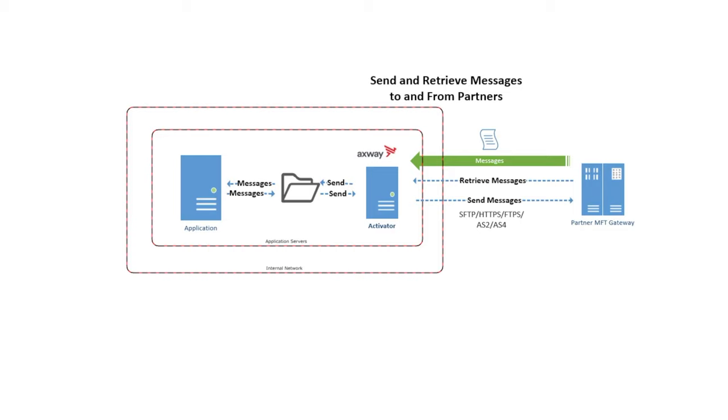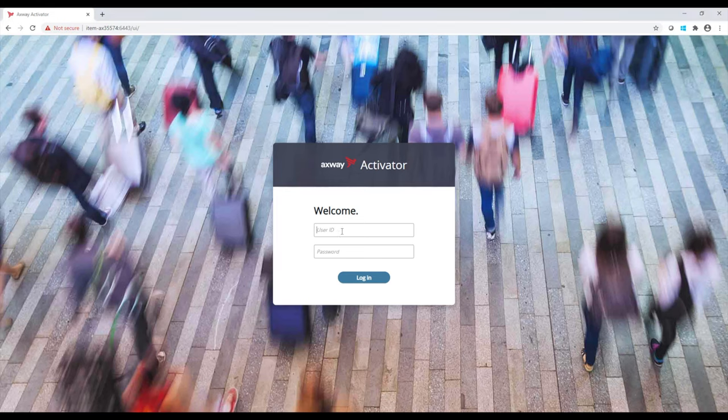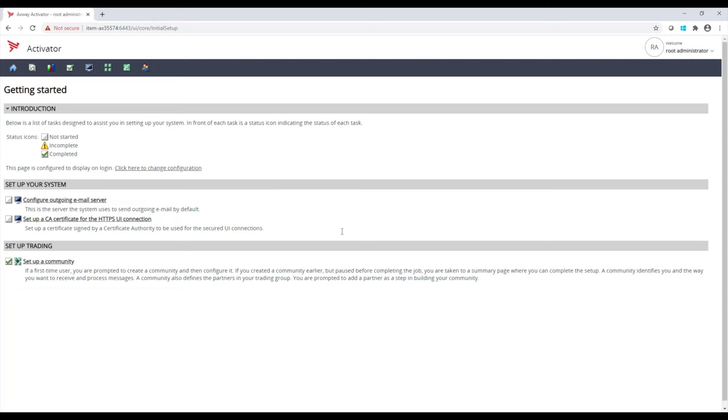Let me go ahead and pull up my Activator client that I've installed on my laptop, and I'll show how quickly I can onboard new partners, configure the communication of my choice, and track and trace those messages. Let me log in. Activator is managed by a web-based administration, and I'm currently logged in as a root administrator.